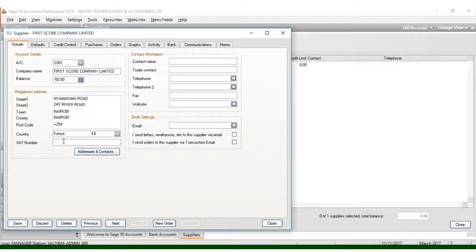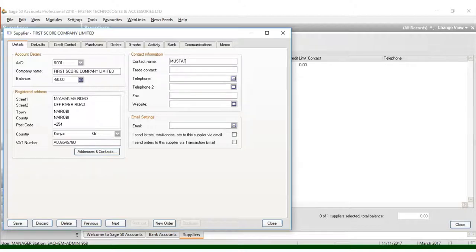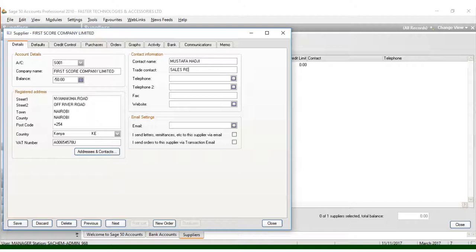Once you put the address, you can put the VAT number there. You can put the contact name here. We have Mustafa Haji, and the title can be Sales Representative.